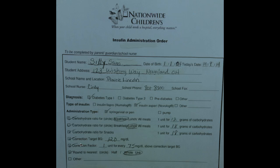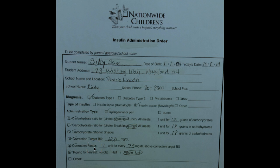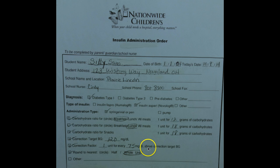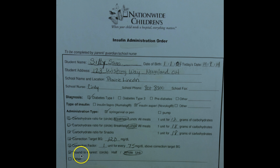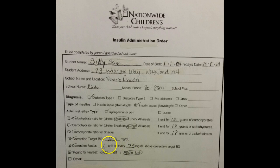Next, the practitioner identifies the correction target blood glucose — in this student's case, 120 milligrams per deciliter — and their correction factor for elevated blood glucoses. In this case, the student will receive one unit of insulin for every 75 milligrams per deciliter of blood glucose above the correction target. Finally, the primary care practitioner will identify how insulin dosing calculations are to be rounded, whether to the nearest whole unit, as in our student's case, or the nearest half unit.